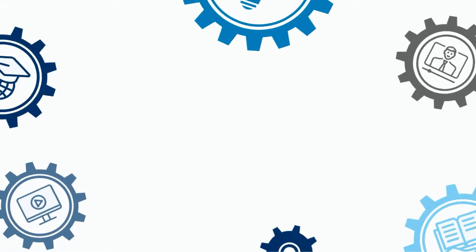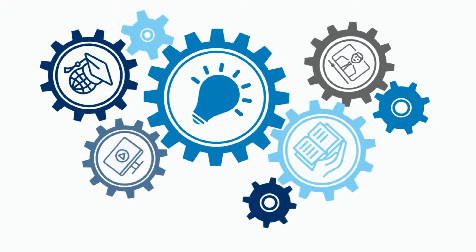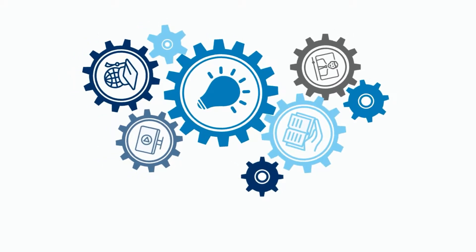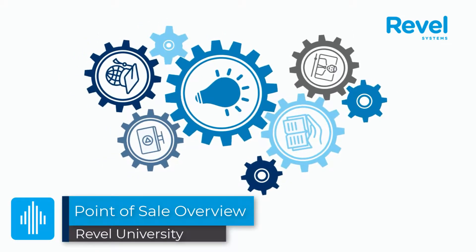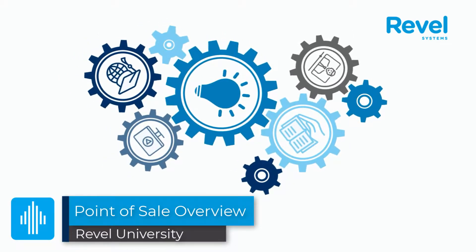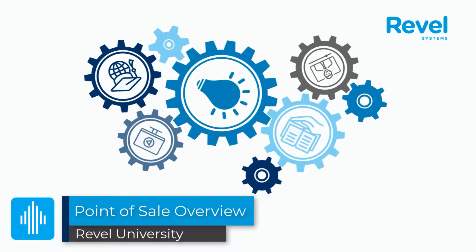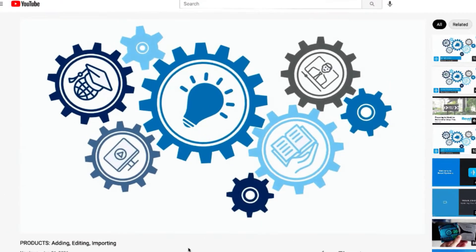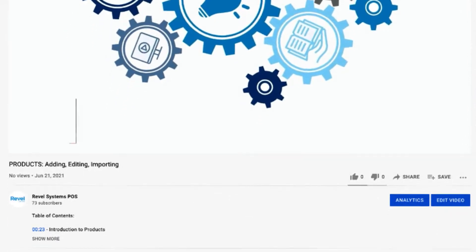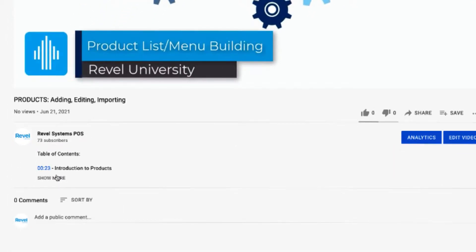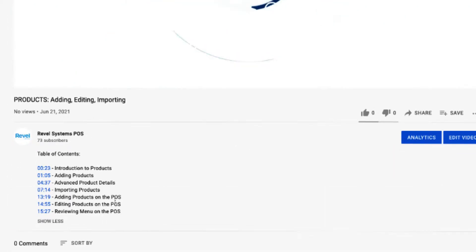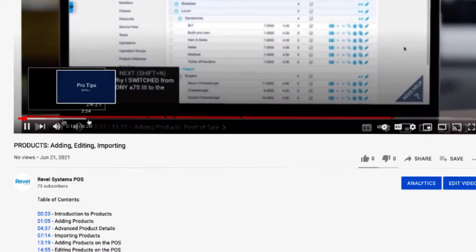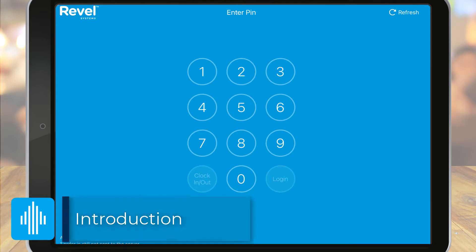Welcome to another Rebel University video tutorial. This video will provide a high-level overview of the point of sale. More details on some of the functions will be provided in additional tutorials linked below. As with all of our videos, you can jump ahead to any topic that is most important to you. All of our videos have a table of contents listed below, along with other videos and support articles to help you along the way. So let's take a look at the point of sale.